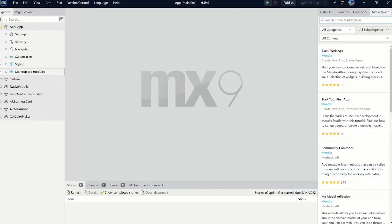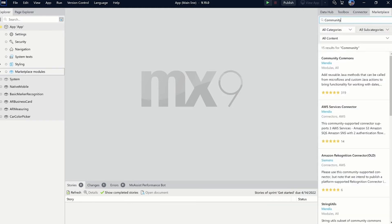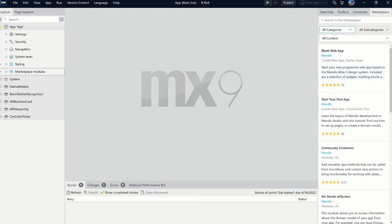Let's start with a new user interface. Adding custom content from the marketplace to your apps in Studio Pro is now easier than ever. We've revamped the user experience and built a new user interface so you can more easily search, filter, and find what you need.